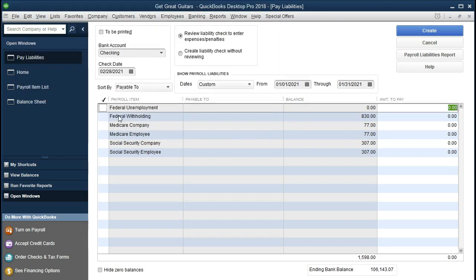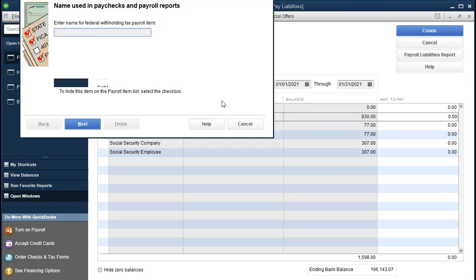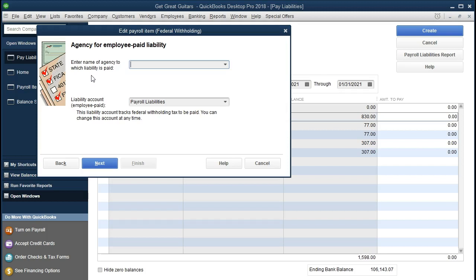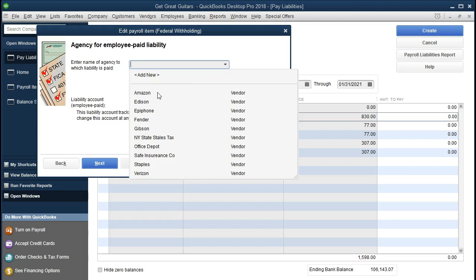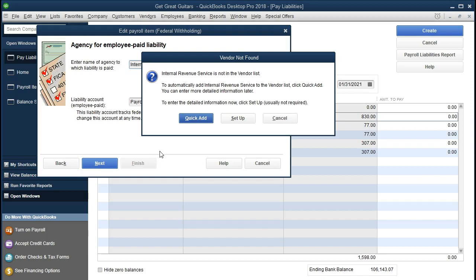We don't need the federal unemployment item here, so we won't check that one. The system is saying that no vendor has been set up and there's no liability for it. For the federal withholding, it's saying the payroll item has no agency set up, so we'll need to set up the agency we are going to be paying. I'll say Yes, and enter the name for the federal withholding tax payroll item — we'll keep it as Federal Withholdings. The item is not inactive, so we say Next, then enter the name of the agency to which the liability is paid.